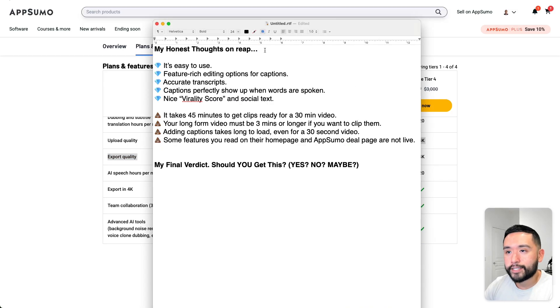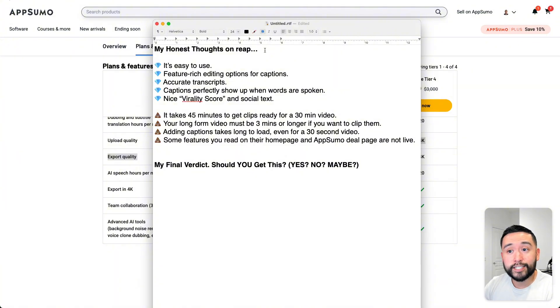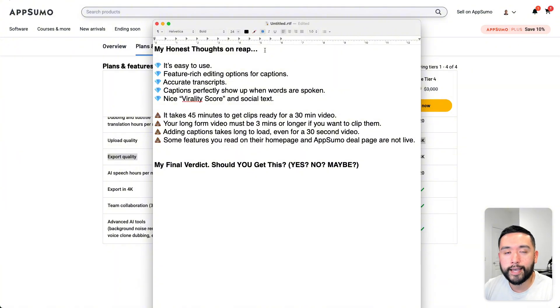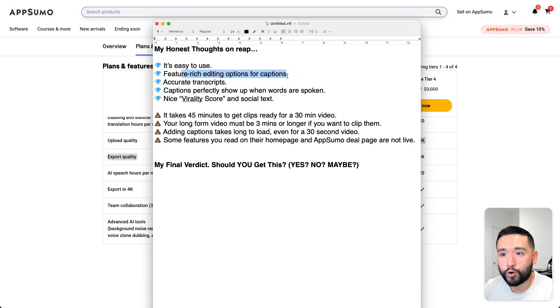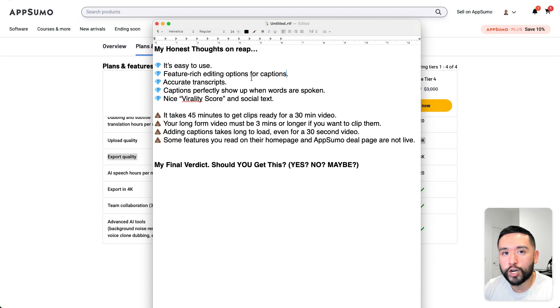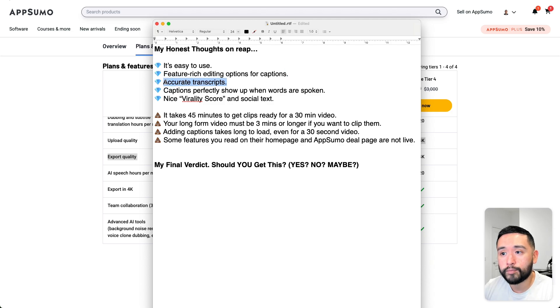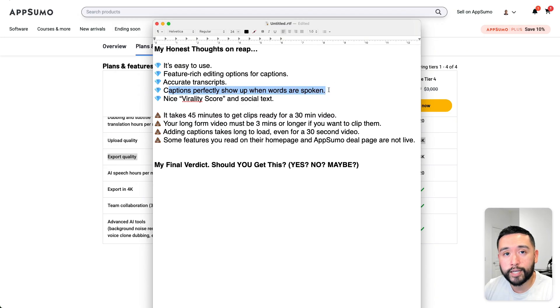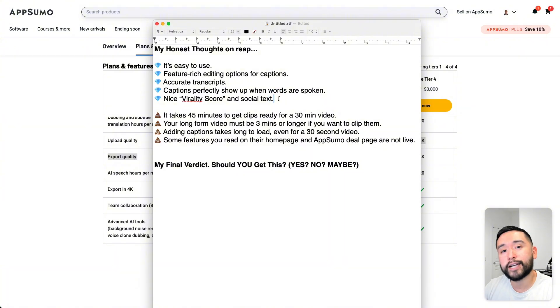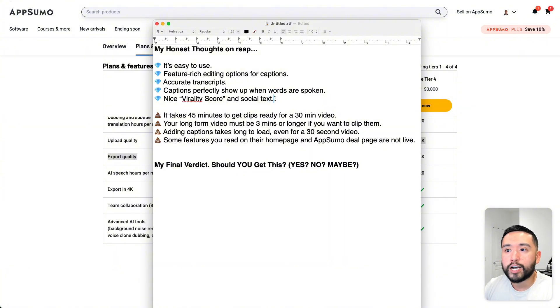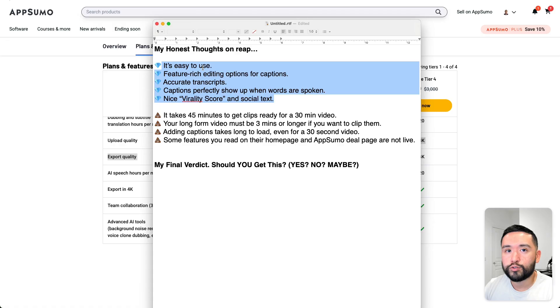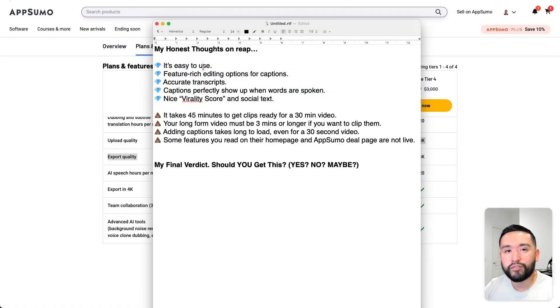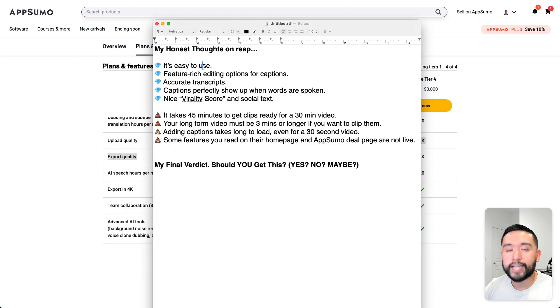Here are my honest thoughts on REAP. It's easy to use, right? You could create a YouTube short very quickly. It's feature-rich editing options for captions. You could edit your captions really accurately, very precisely. The transcriptions are accurate as well. And the captions perfectly show up when words are spoken. I really like the nice virality score and the social text that the AI generates for you. It's a very quality tool. I did see one bug in terms of the font color. But aside from that, it's bug-free. It does what it is supposed to do really nicely.